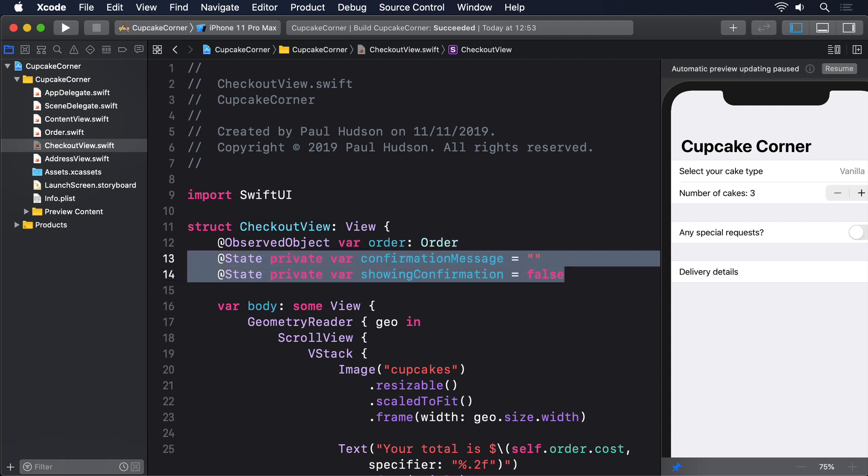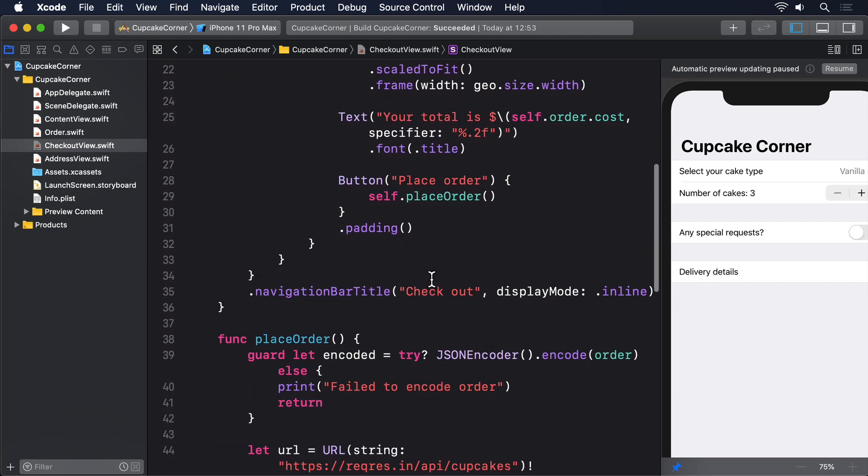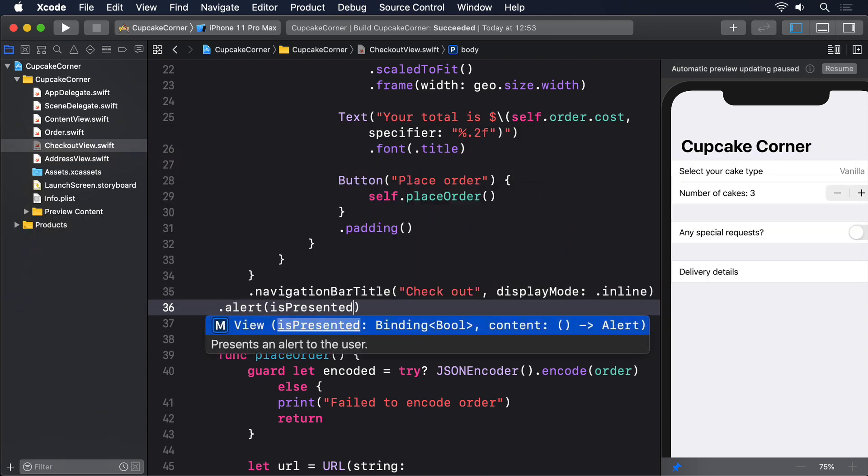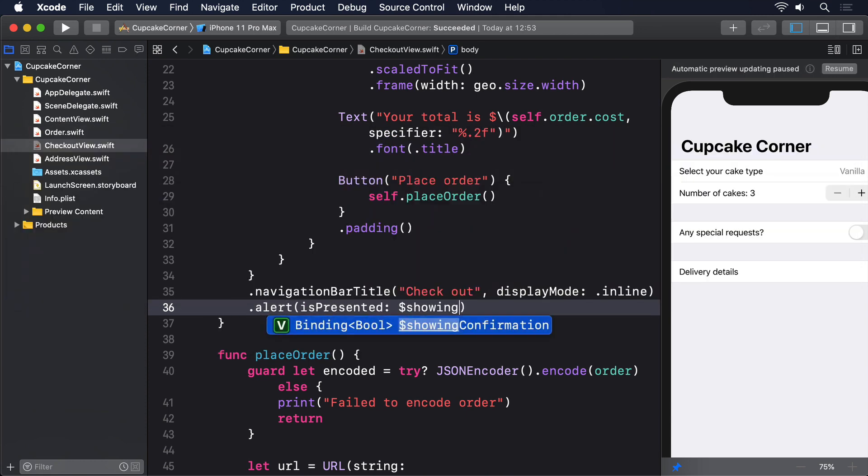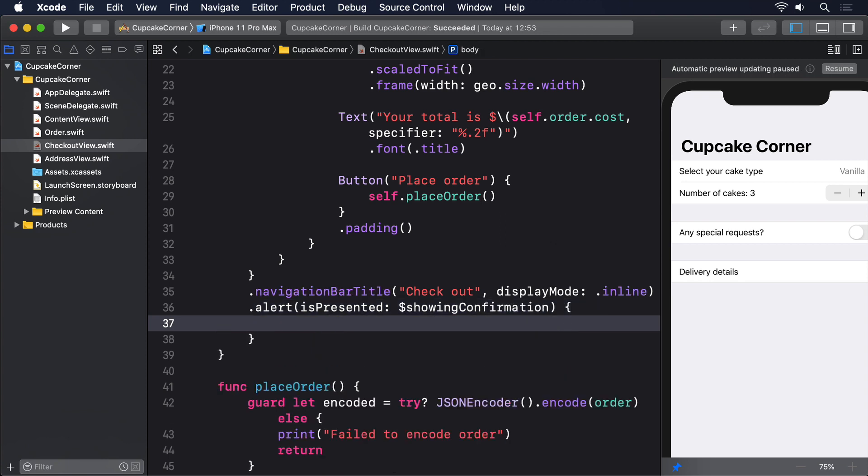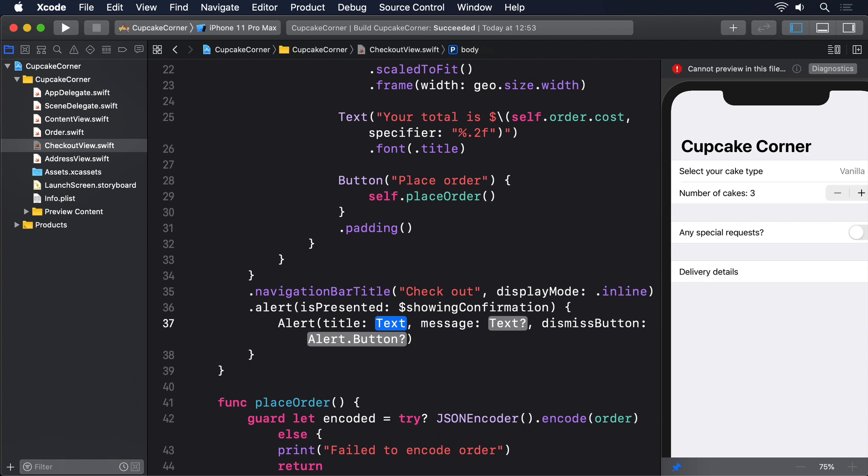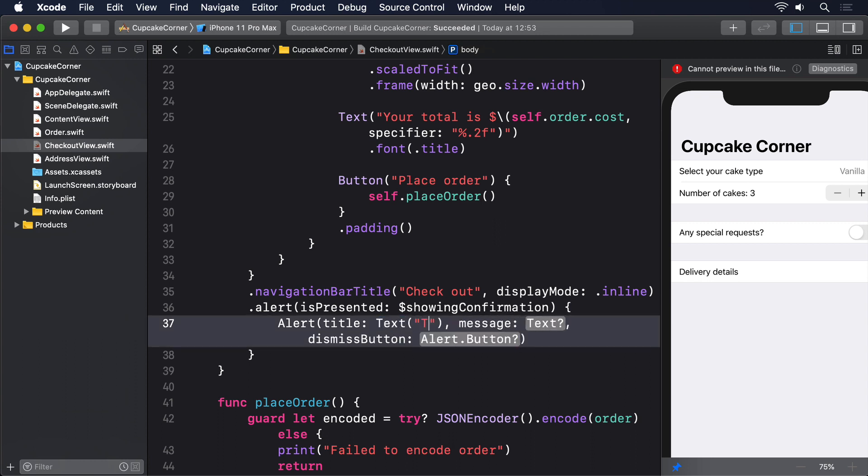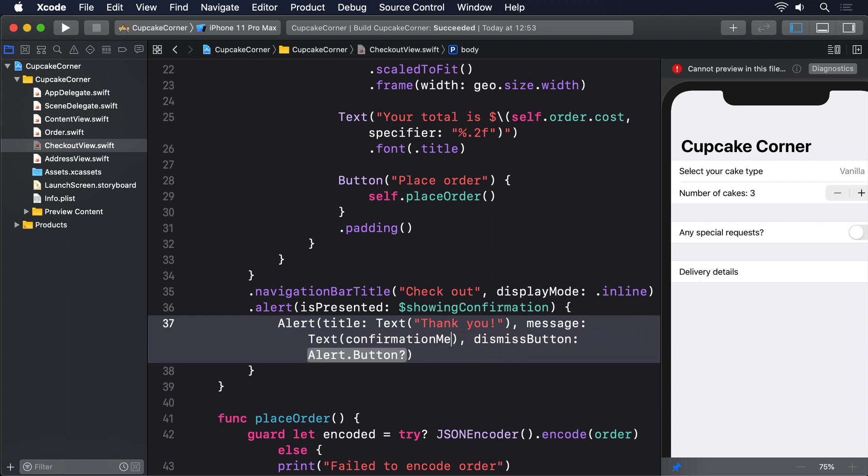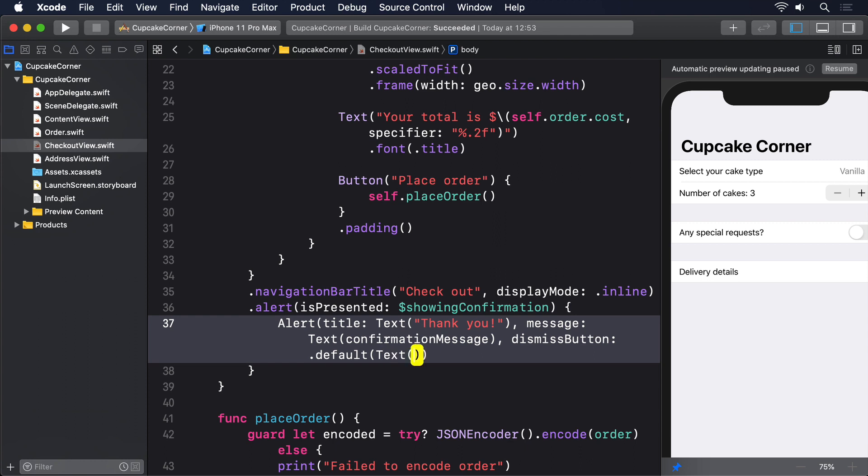We also need to attach an alert modifier to watch that boolean and show an alert as soon as it's true. So add this modifier to the GeometryReader in CheckoutView: .alert(isPresented: $showingConfirmation) { Alert(title: Text("Thank you!"), message: Text(confirmationMessage), dismissButton: .default(Text("OK"))) }